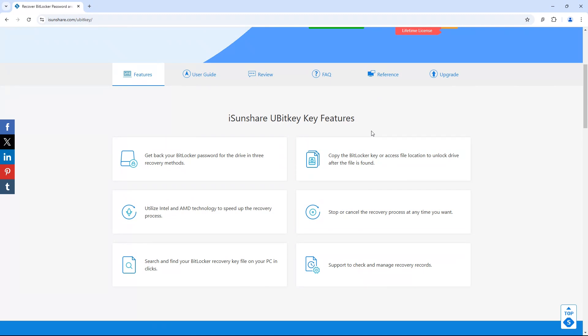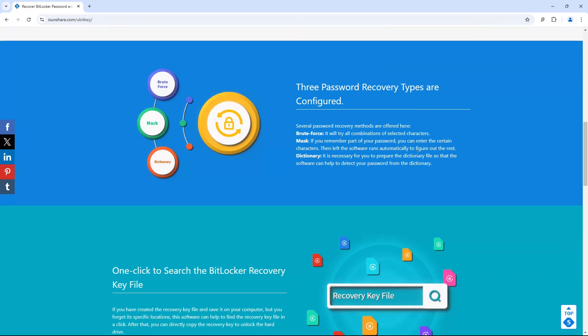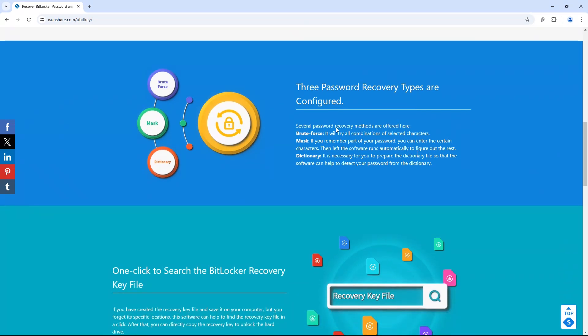You can get the link in the video's description to download the application. This application can recover your BitLocker password for the drive using three recovery methods.